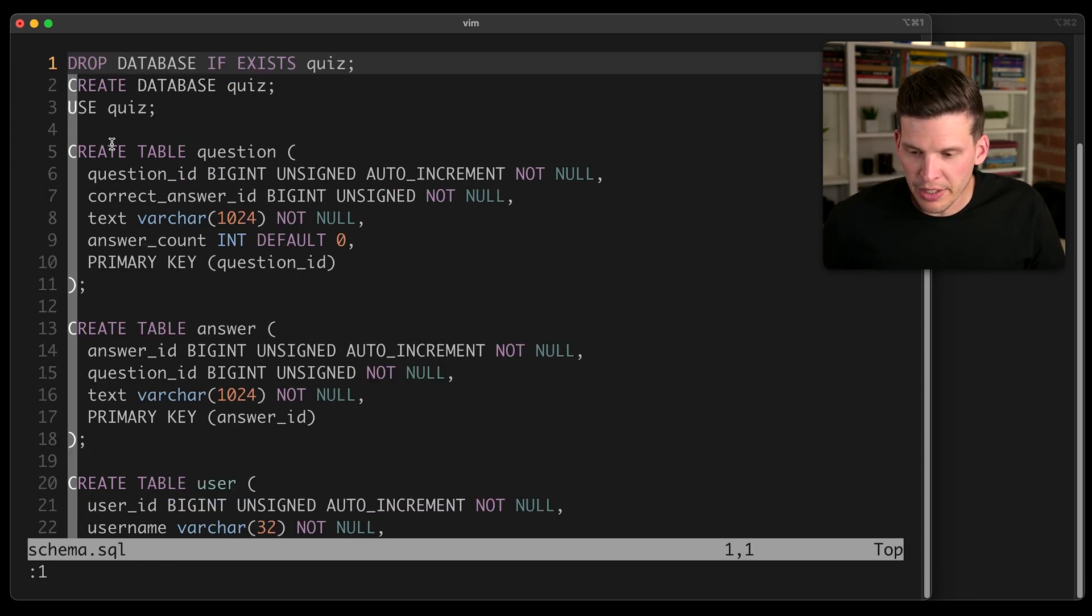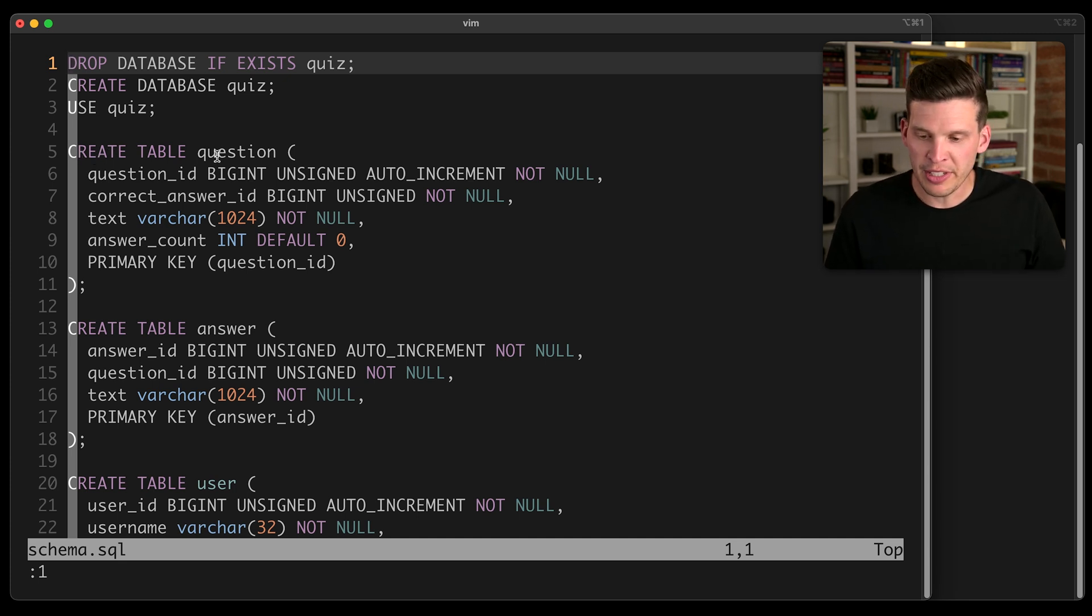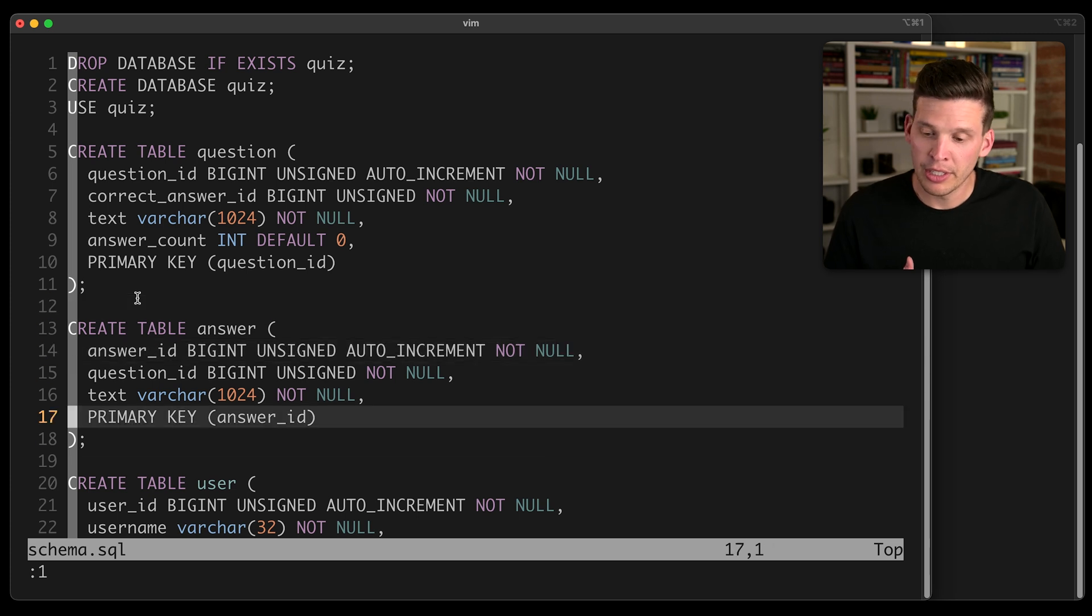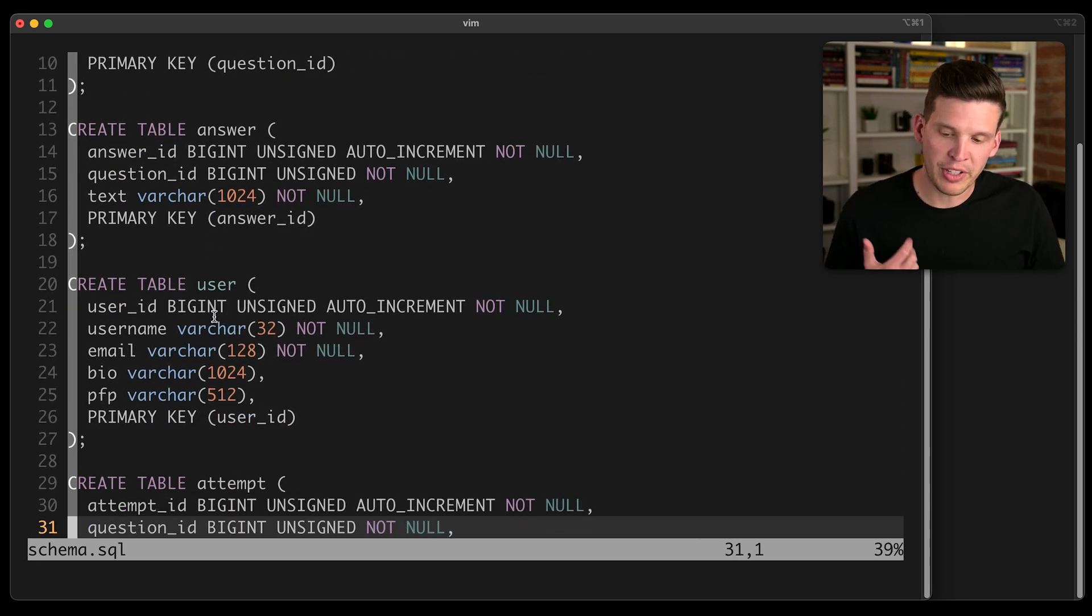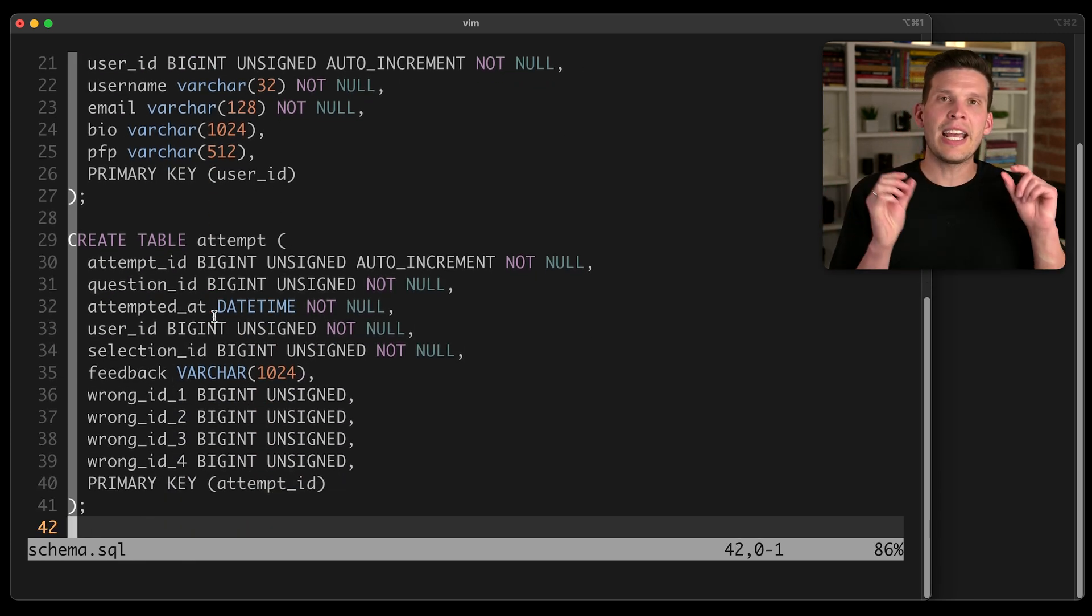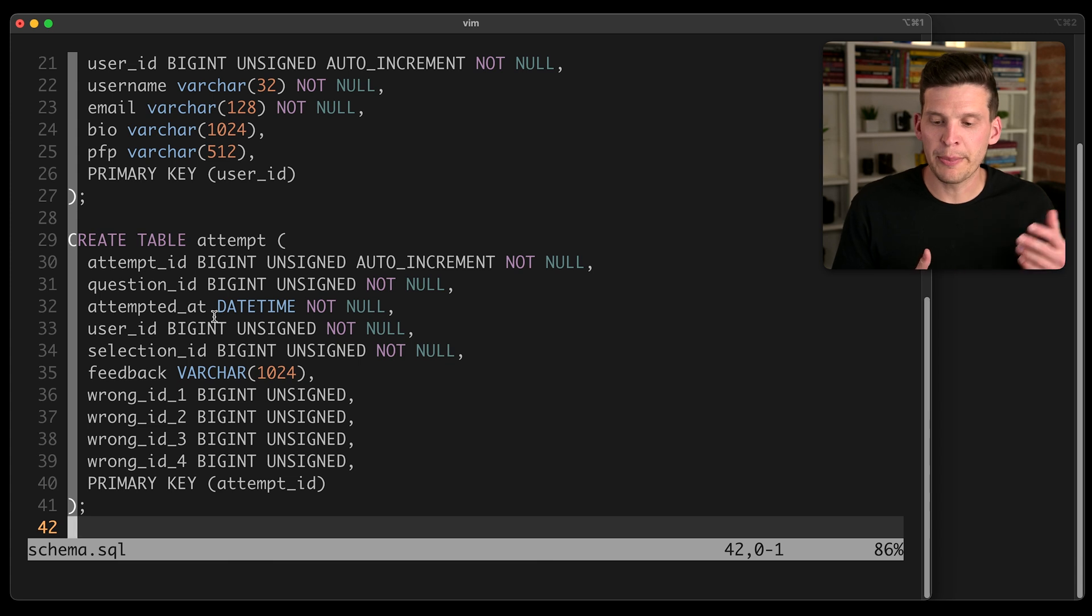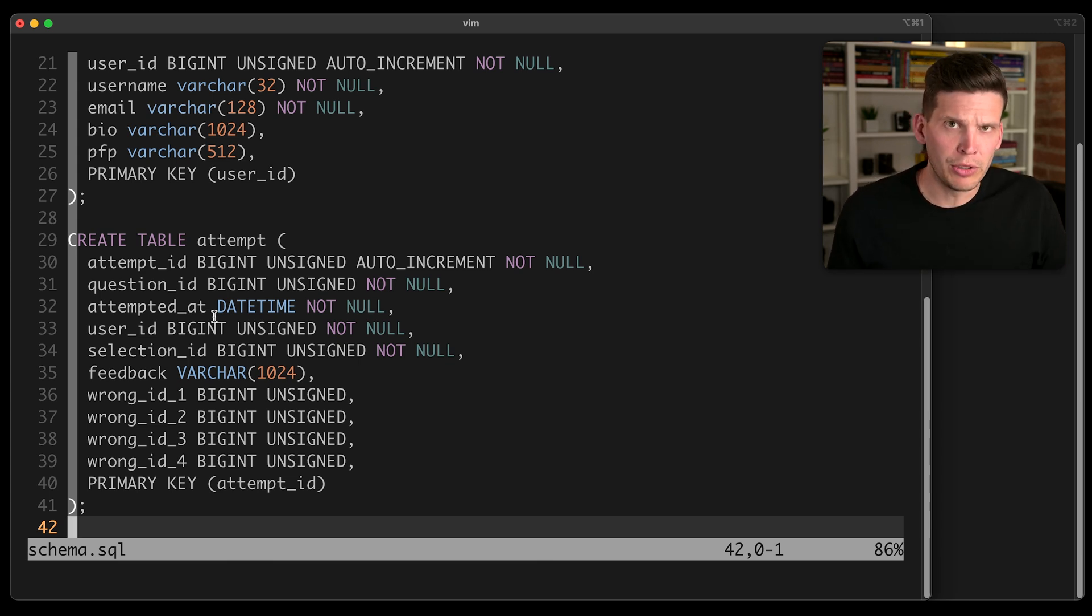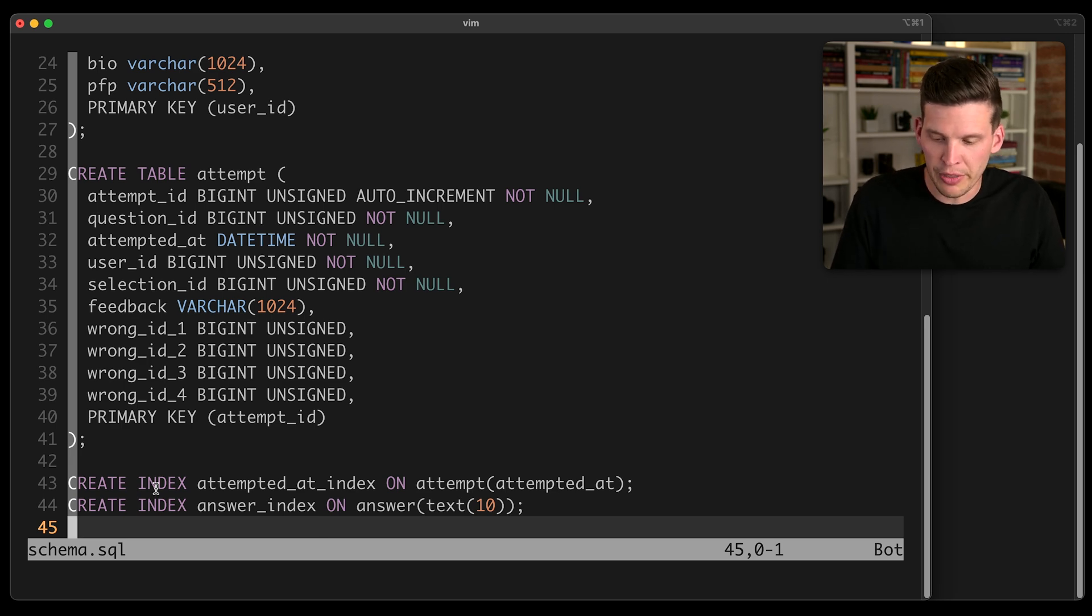Let me show you what the schema for this looks like. This is a made up schema for some kind of quiz application. So there is a table that represents a question, and this has a couple of columns on here. There's a table that represents an answer, there's a table that represents a user of this application, and then one more table for representing a user attempting to answer one of the questions. So a very simple schema, only four tables. Nothing too complicated. And then I also do create two indexes on this.